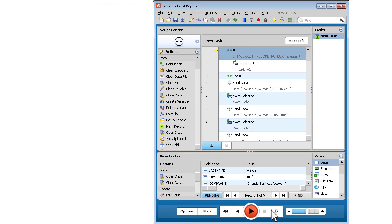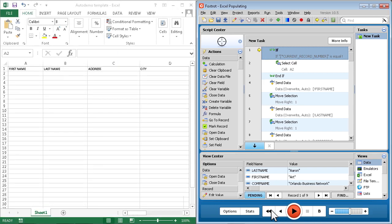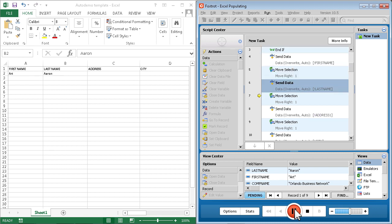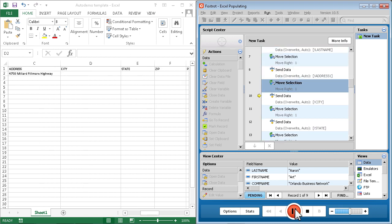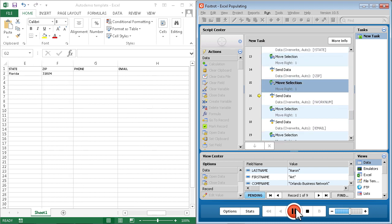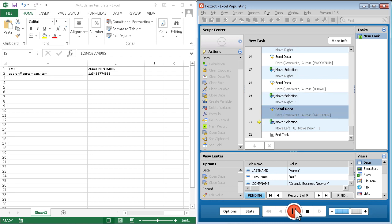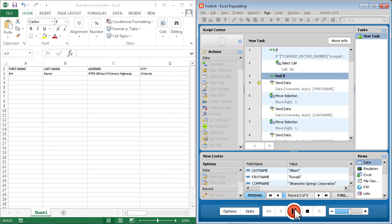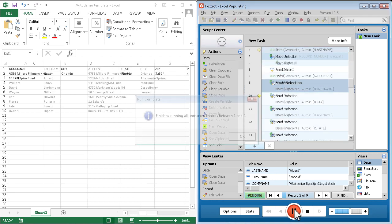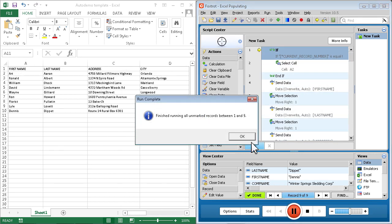Foxtrot works just like you do, clicking buttons, typing information, and making logical decisions with drag-and-drop simplicity. And Foxtrot works fast, swiftly entering and changing data in almost any application without error.